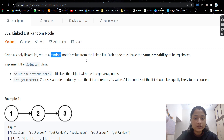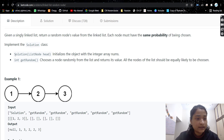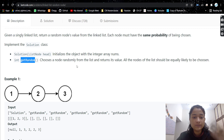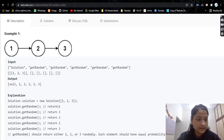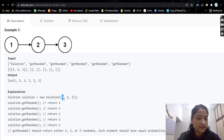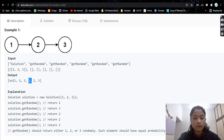Whenever you see the word 'random', you can think that in every language we have a random function, so we can use that. In the problem we'll be given a Solution class with a constructor that takes the linked list head, and a function called getRandom which returns a random linked list node value whenever it's called. Looking at the test case, a Solution object is created with the linked list head passed in, and every time getRandom is called a random node value is returned — like 1, then 3, then 2.